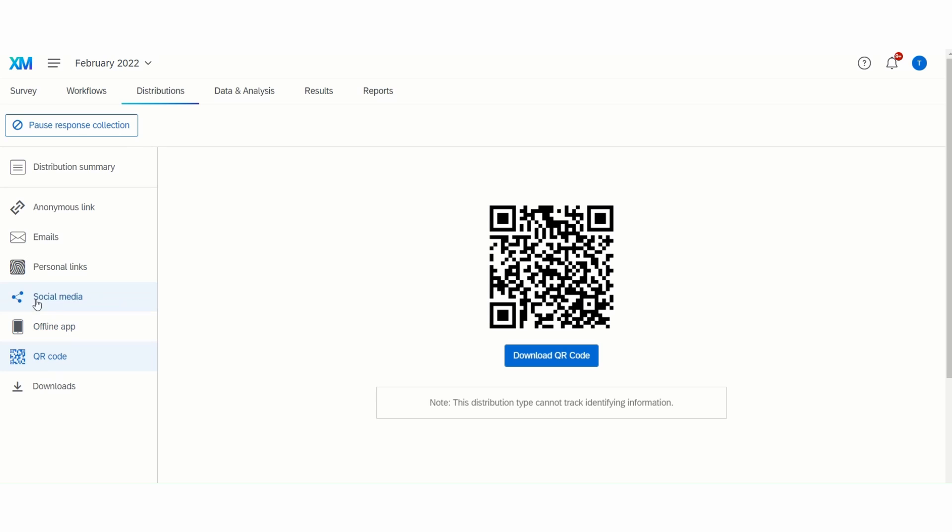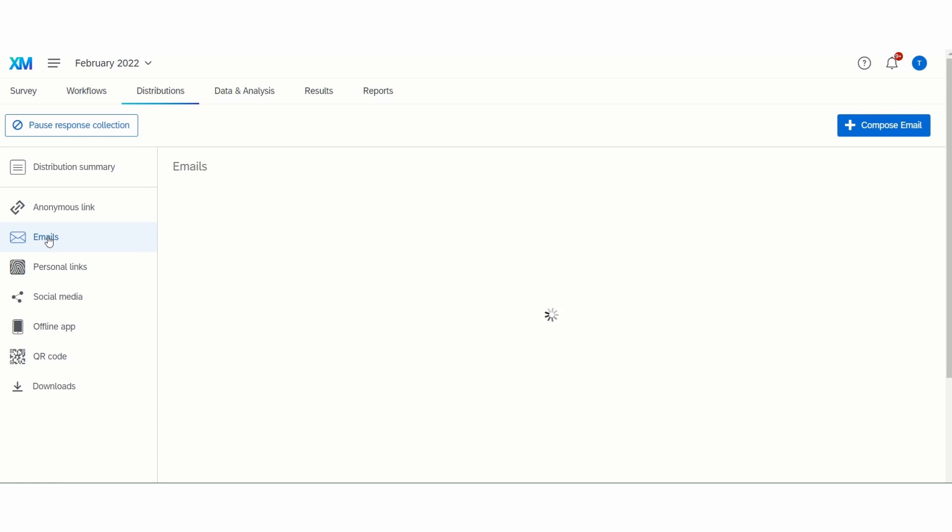Next, scrolling slightly up on the left-hand side, I'm going to talk about Qualtrics emails. Emails can be sent out through Qualtrics, which will allow you to track completion. Distributing through a Qualtrics email gives a slightly different URL for each person. This is why you are able to track completion.